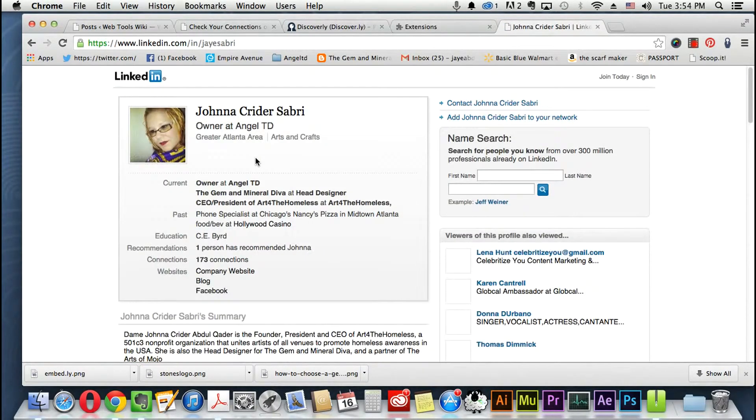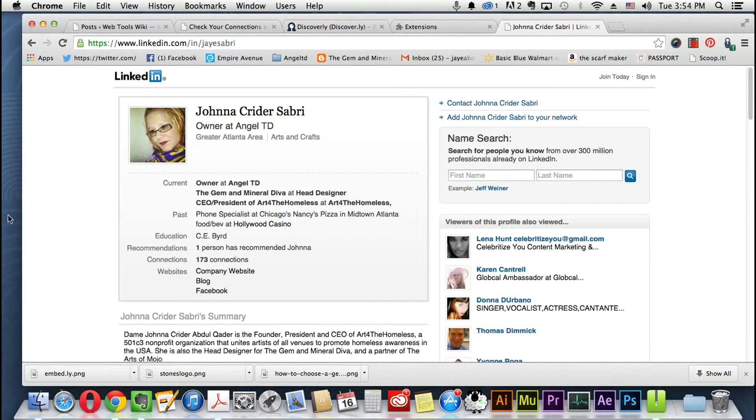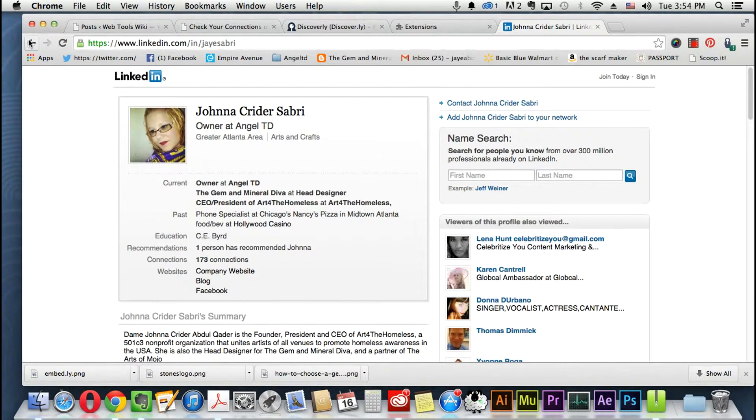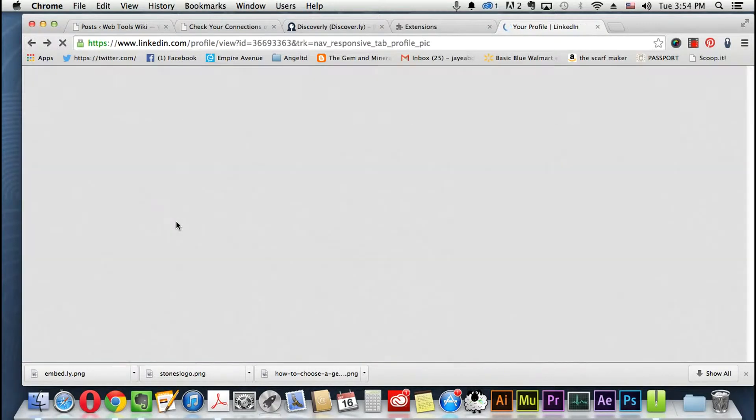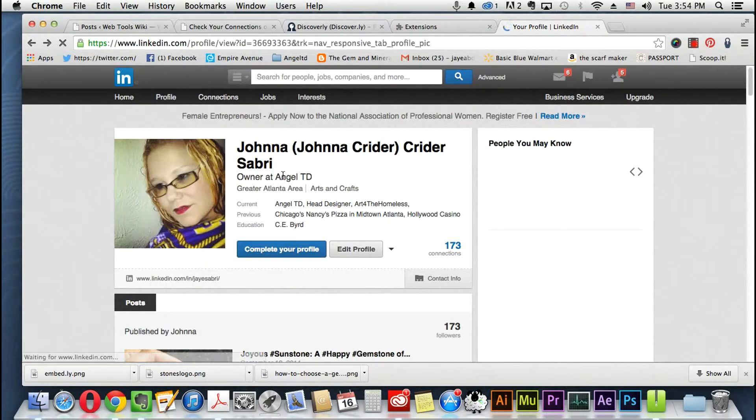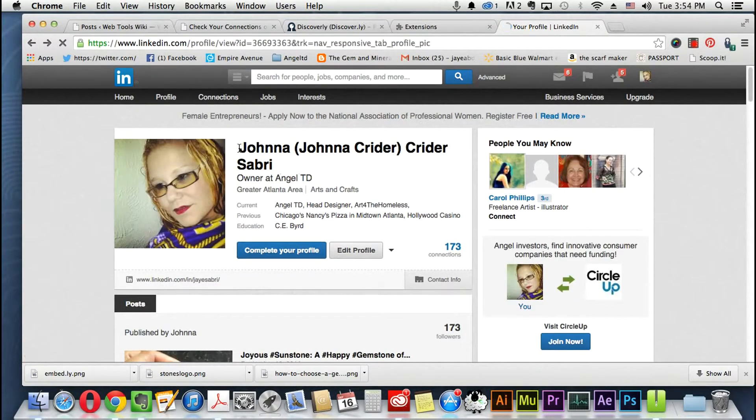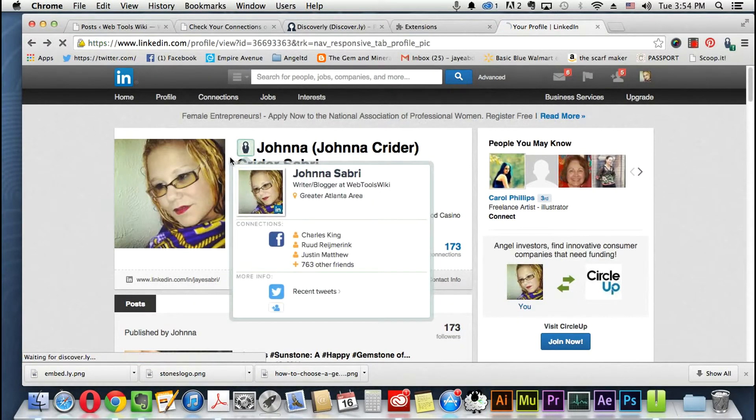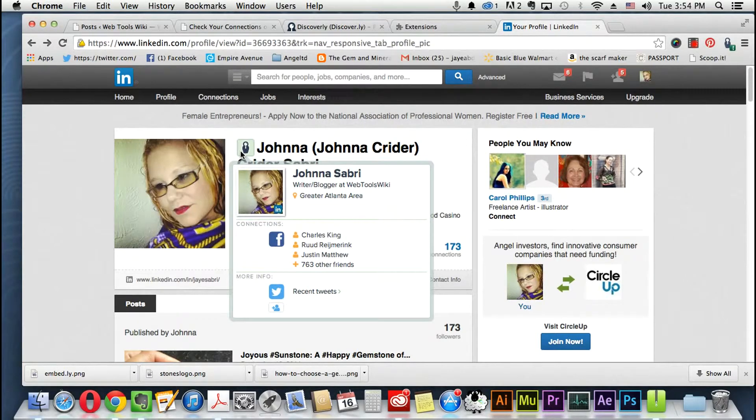There it is right there at the very top. Well it went away, let's go back one. It's going to pop up right here and here is my card again.